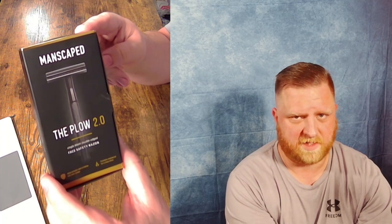Hello and welcome to Reviews and How-To's. I'm Tyler. Today we're going to be checking out this razor that was sent to me by Manscaped.